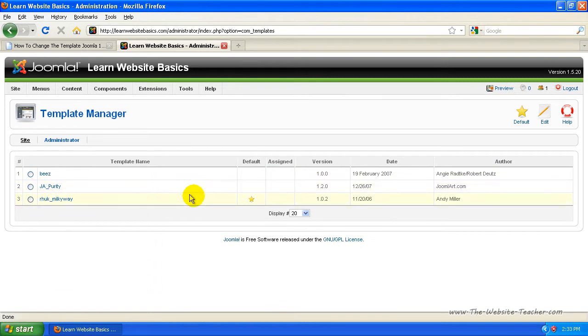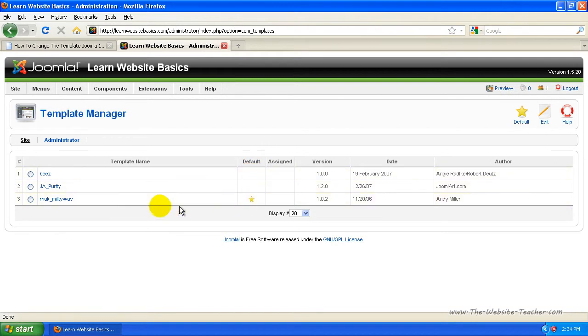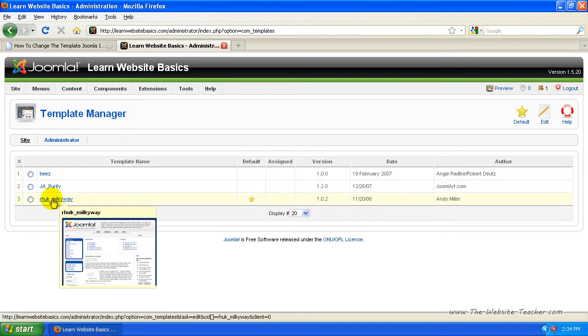Now, you know which one's currently being used because of the default column, there'll be a star beside the one that's being used at the moment.